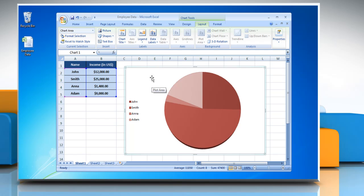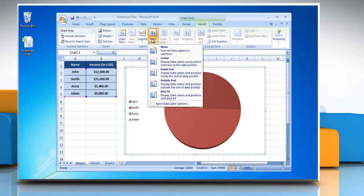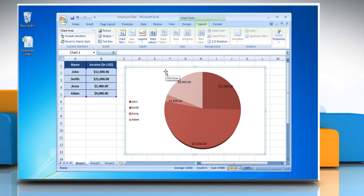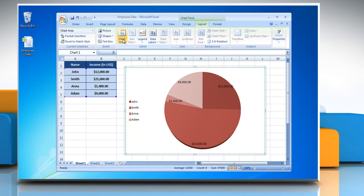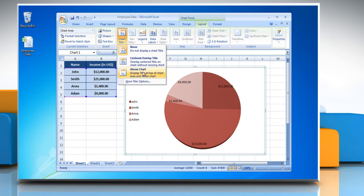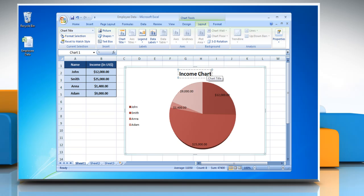To show data labels on the chart, click Data Labels and then choose the desired option from the drop-down menu. Click Chart Title and choose the desired option from the drop-down menu to insert a title in the chart. You can also change the title of the chart.